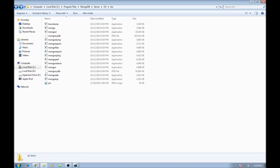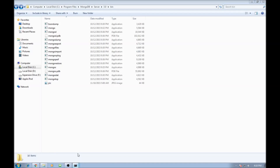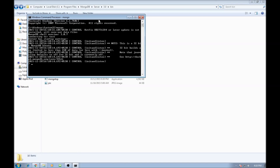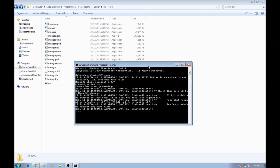Now let us see what we are working with. Let's go back to Mongo shell and type show dbs. We have the company database, a local database that is there by default, and the new database. The company database and new database are the ones we have created and each of them contain documents.